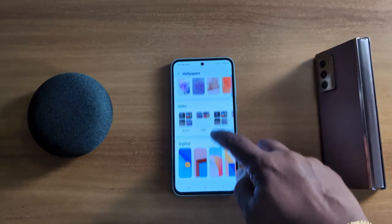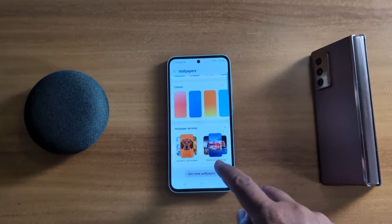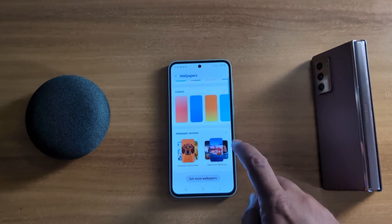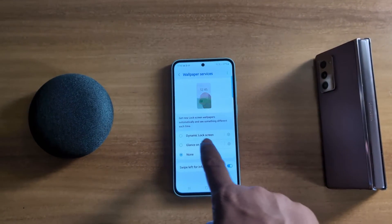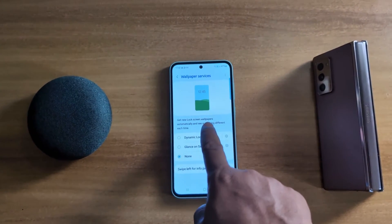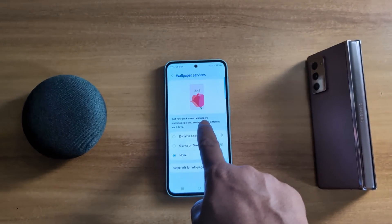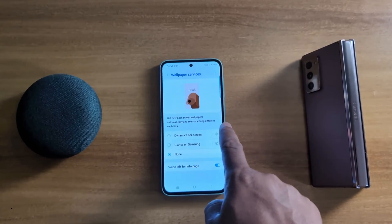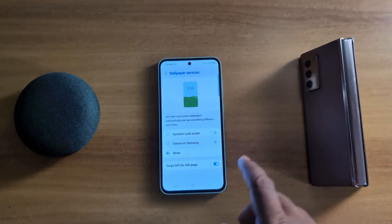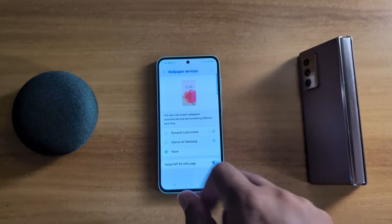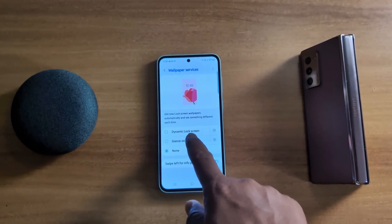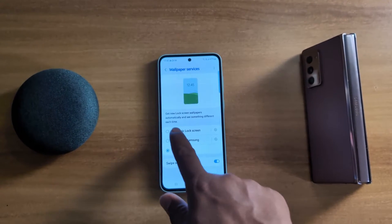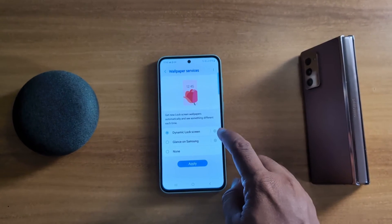Now scroll down. At the bottom you can see Wallpaper Services — tap on it. Get a new lock screen wallpaper automatically and see something different each time. Here you can see two options: Dynamic Lock Screen or Glance on Samsung. Tap on Dynamic Lock Screen.